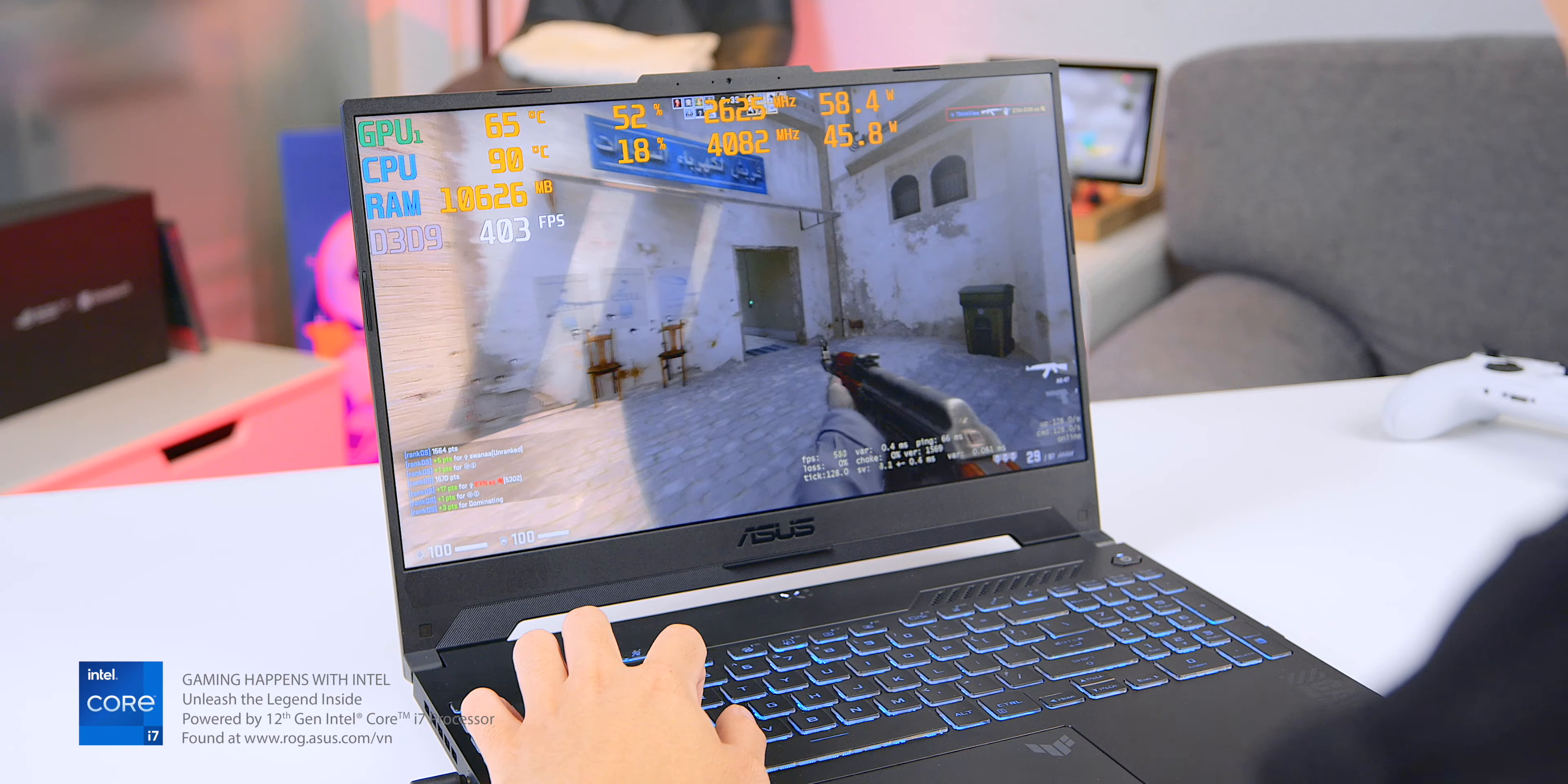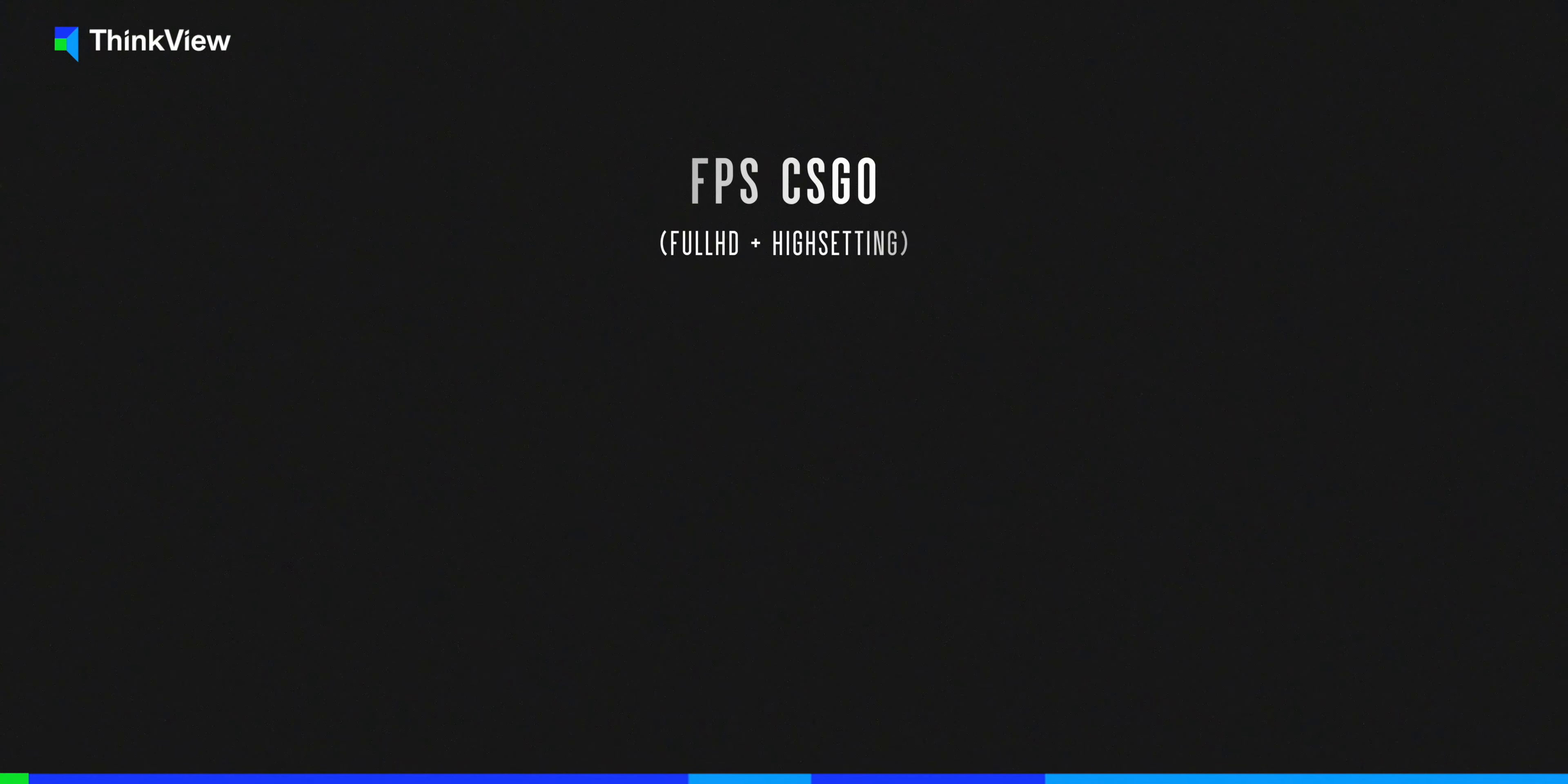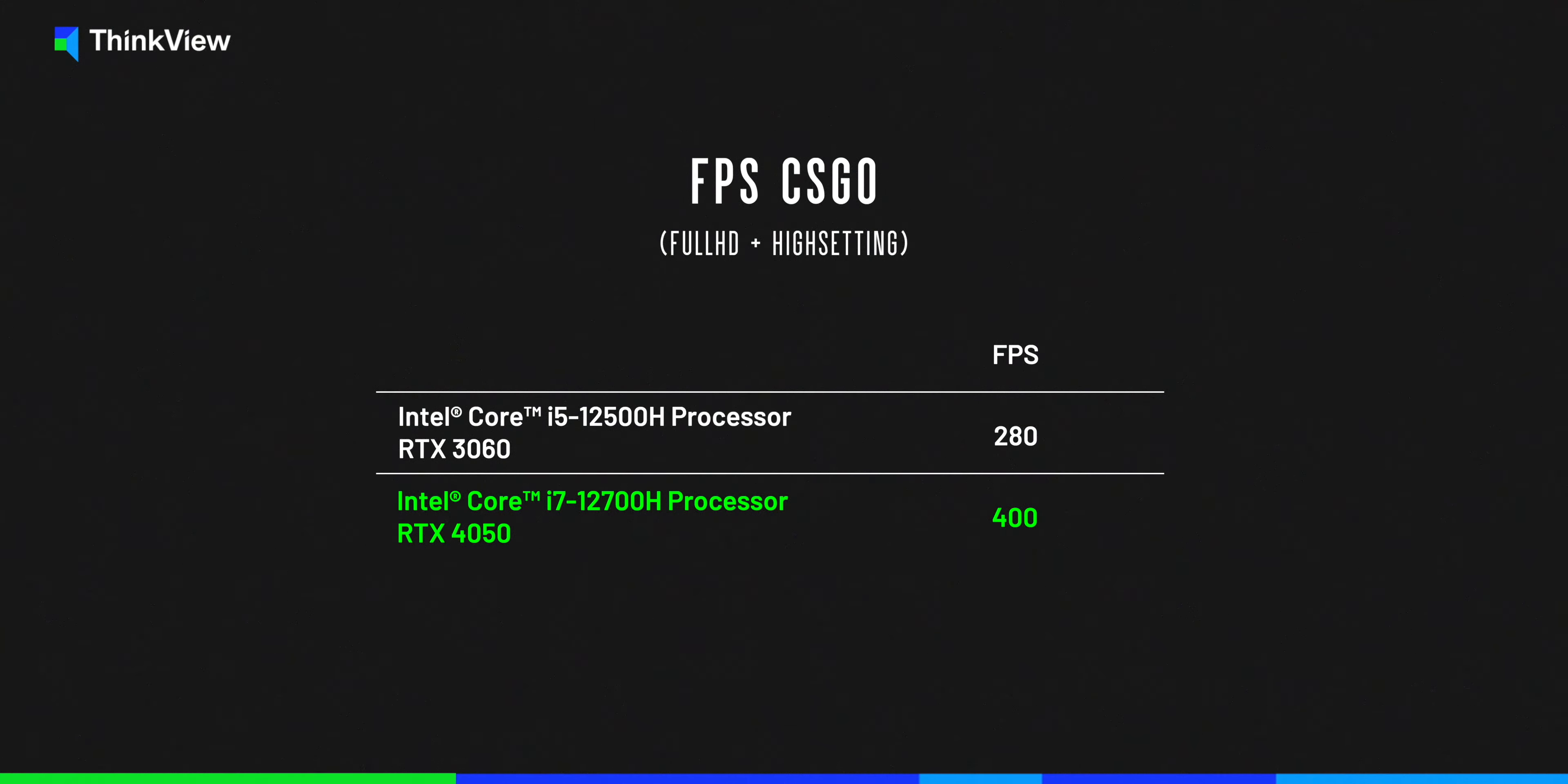During such time, the machine's performance is significantly boosted, allowing me to achieve up to 400 FPS in playing CSGO.